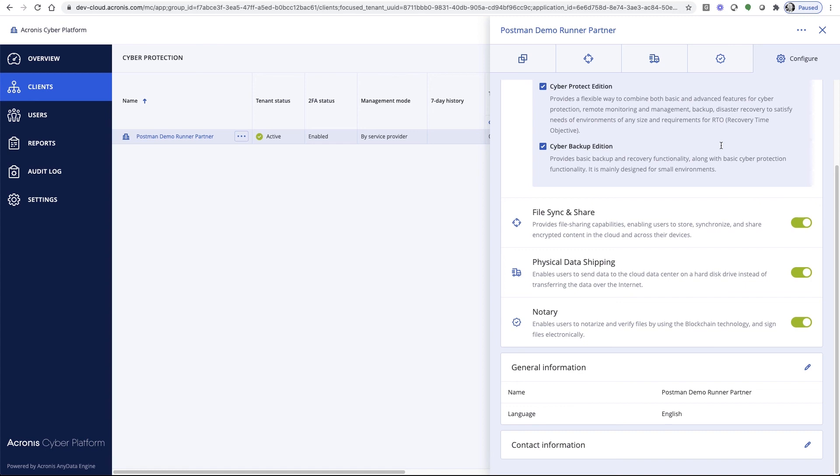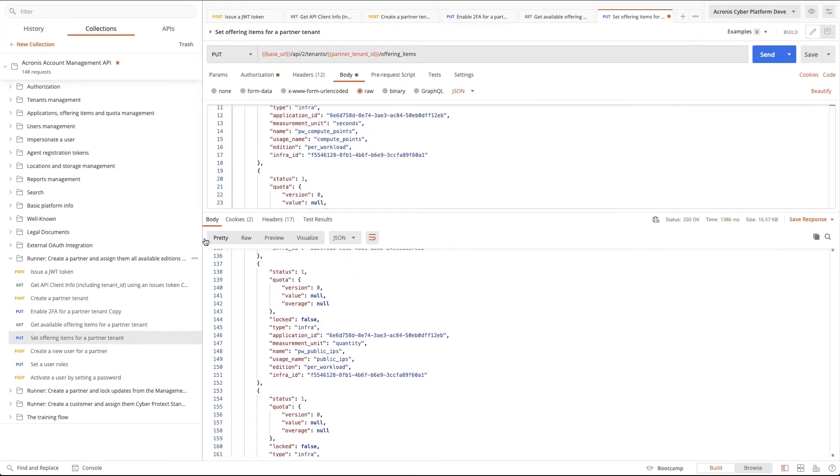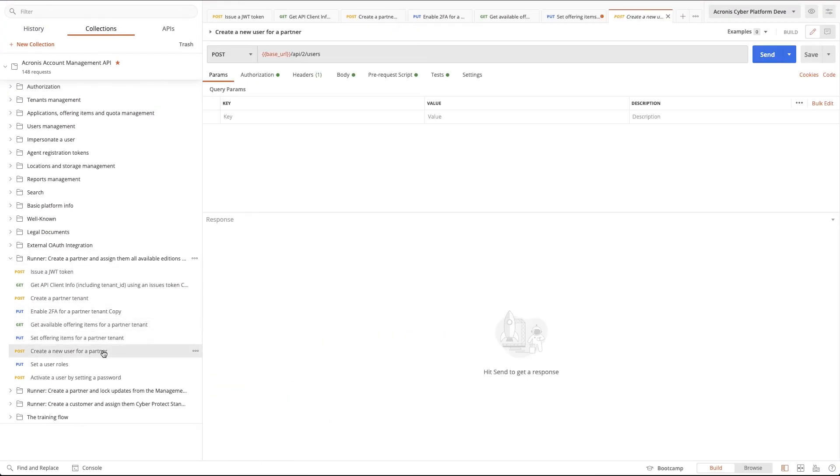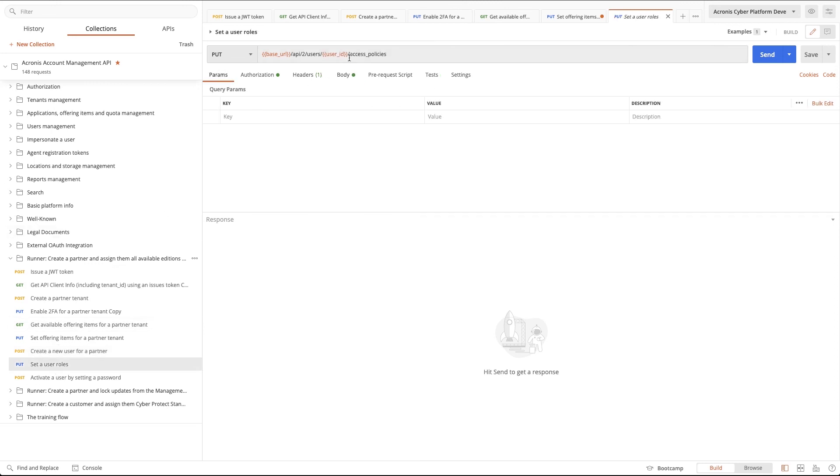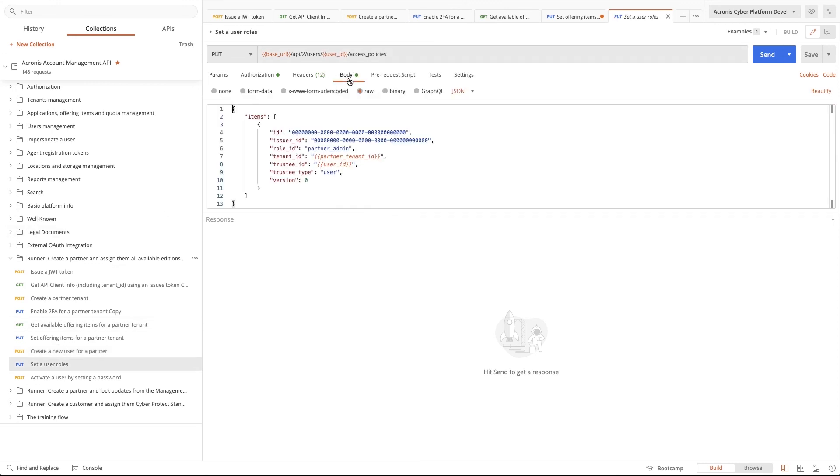Of course, there may come a scenario in which you might want to provide credentials to your partner so they can manage services themselves. For this, we can create users, assign roles, and then activate them.